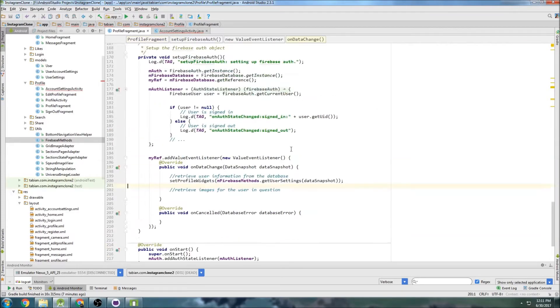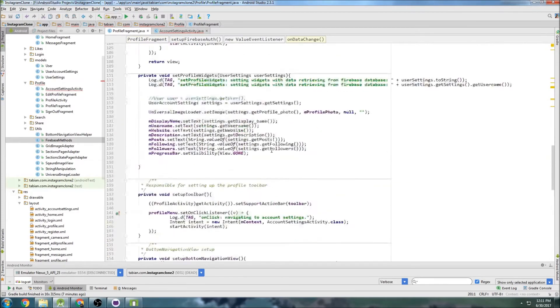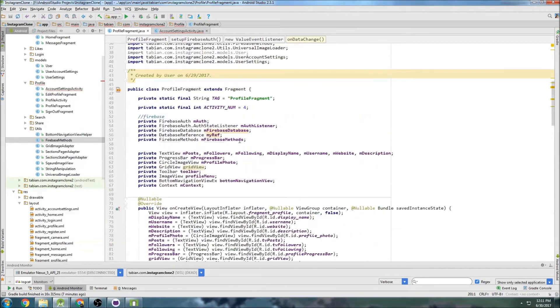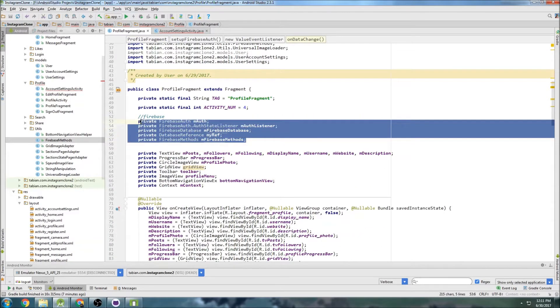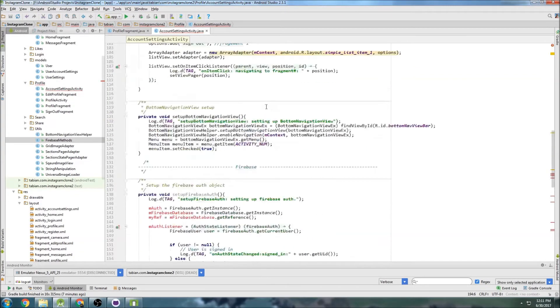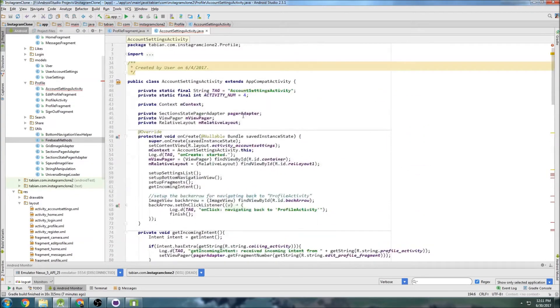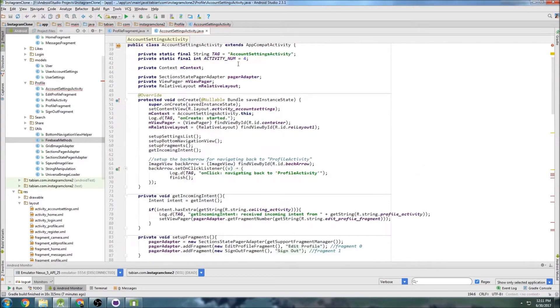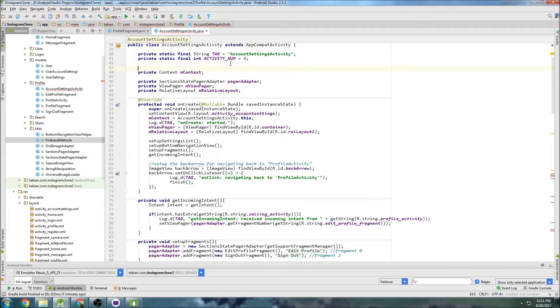Let's go back to profile activity and scroll all the way to the top. We're going to grab all this Firebase stuff up here.